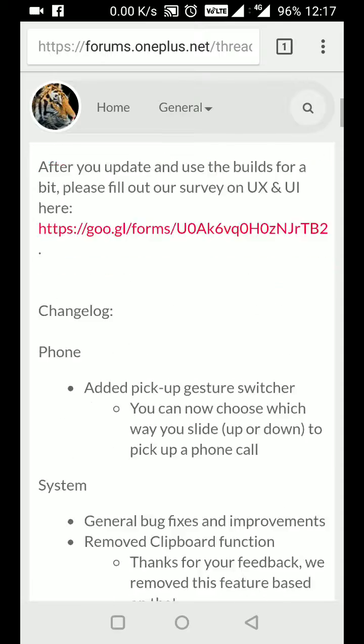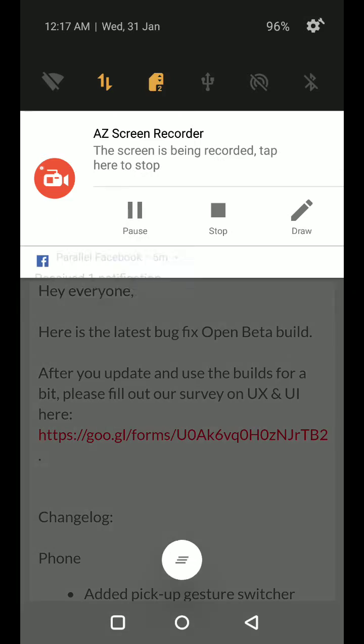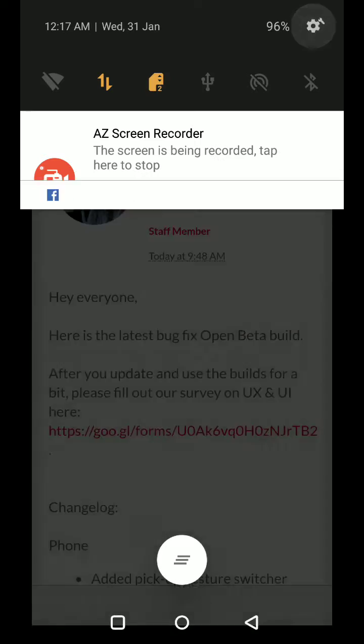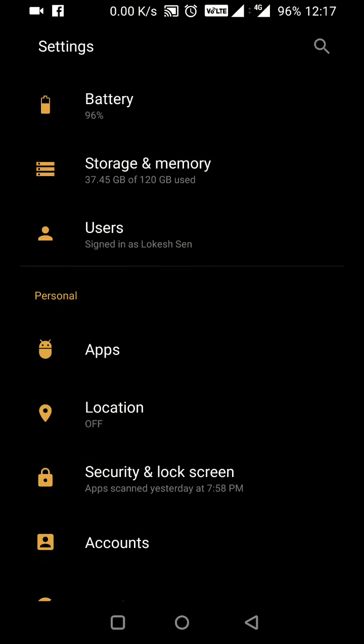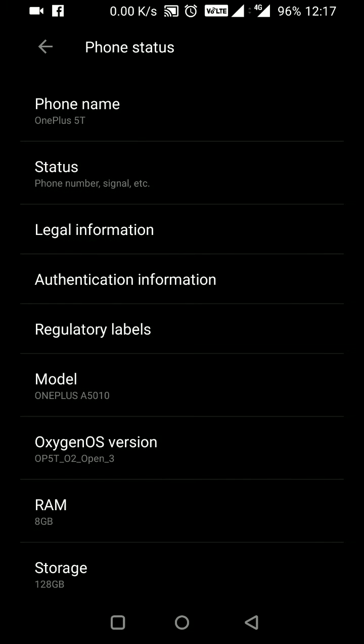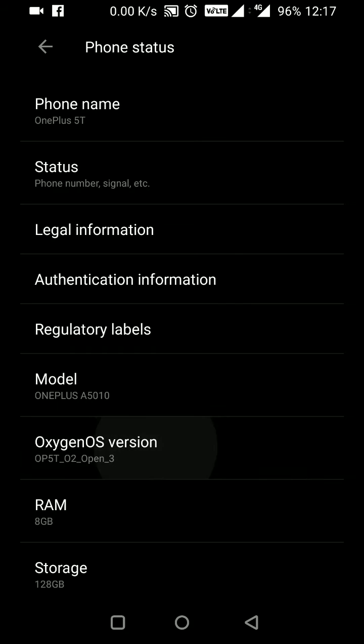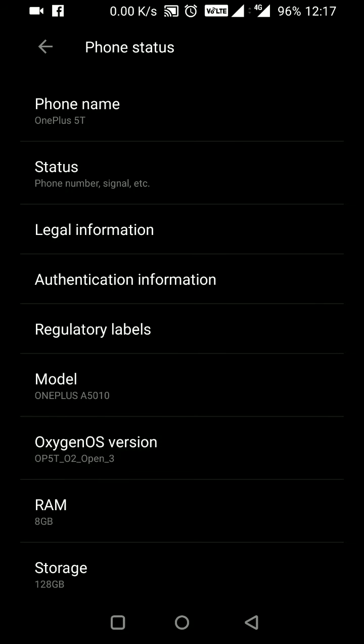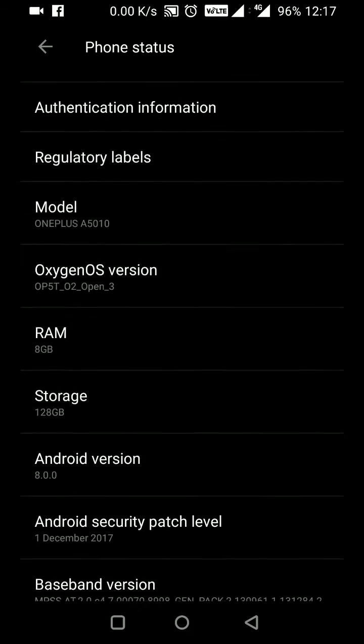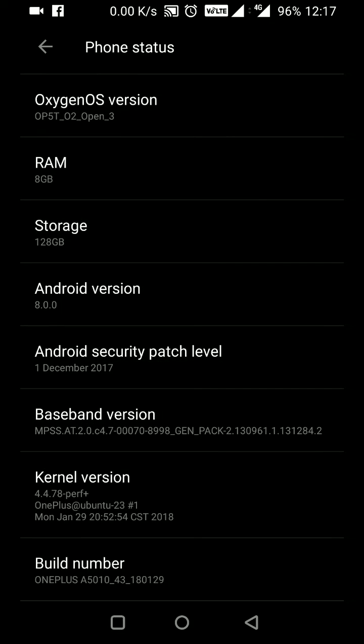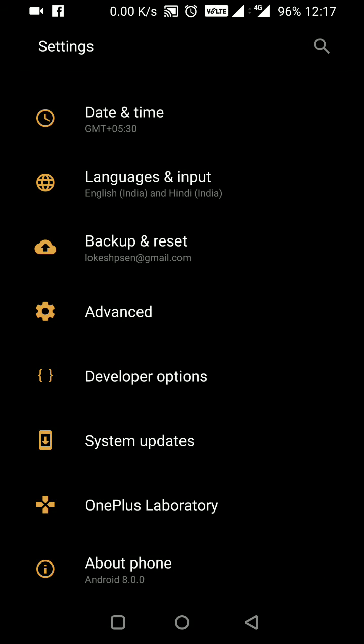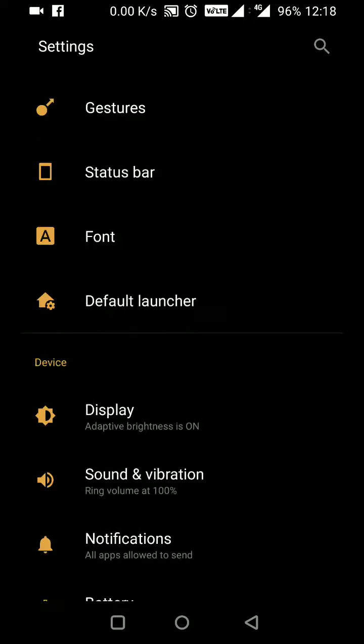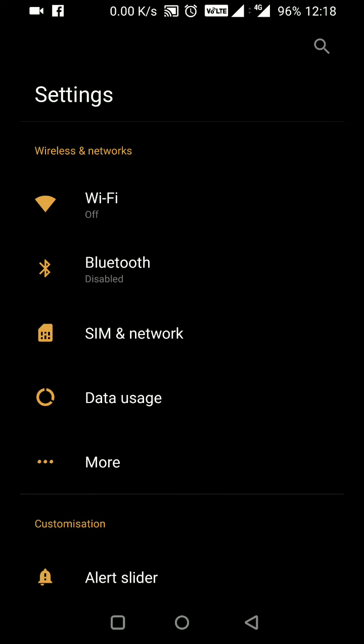I've downloaded Open Beta 3. You can see the Android version is still 8.0.0, and the Android security patch level is from December 1st, 2017. Let me discuss all these features one by one.